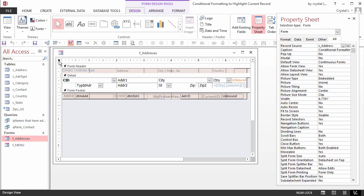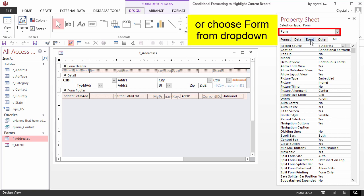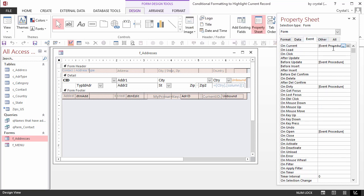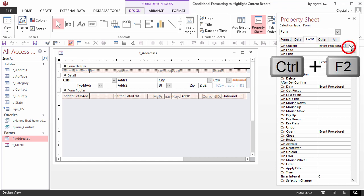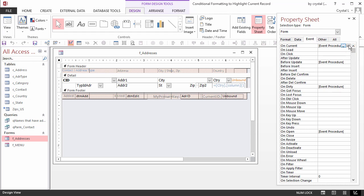To define form events, select the form by clicking in the upper left where the rulers intersect. On the Property sheet, you see Event Procedure if there is VBA code. In the current event, I click the Builder button or press Ctrl F2 to go to the code.